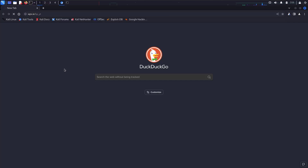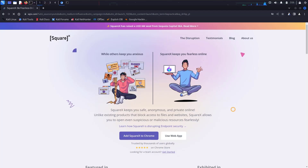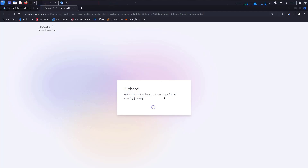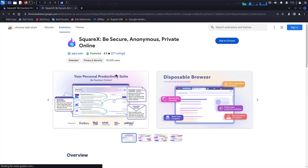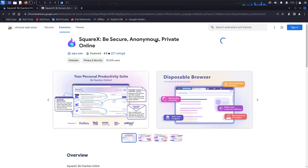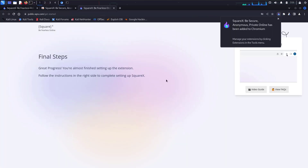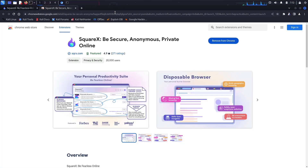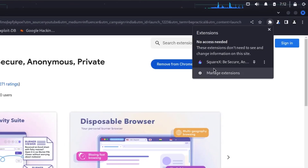Once you paste the link, you'll be redirected to the product page. This tool offers a lot of functionality, which we'll see later. First, let's add this tool into Chrome — click on 'Add SquareX to Chrome', then click 'Add Extension'. The tool will get installed into your browser. You can see it has been installed. Close the instruction page and go to the extensions tab — you can see we have successfully added the SquareX extension.